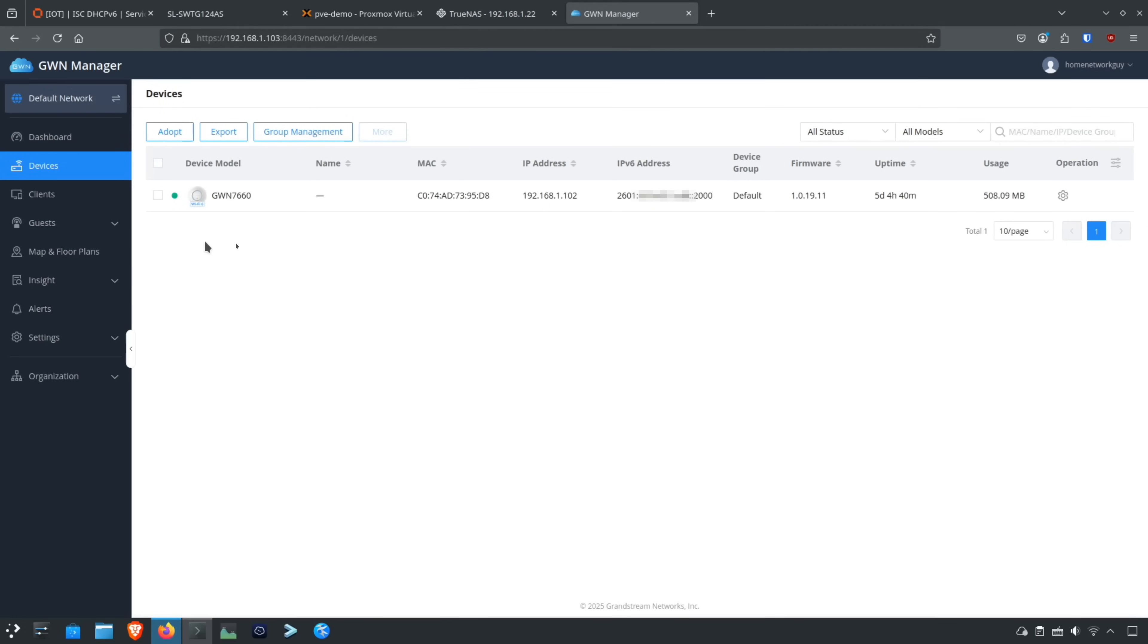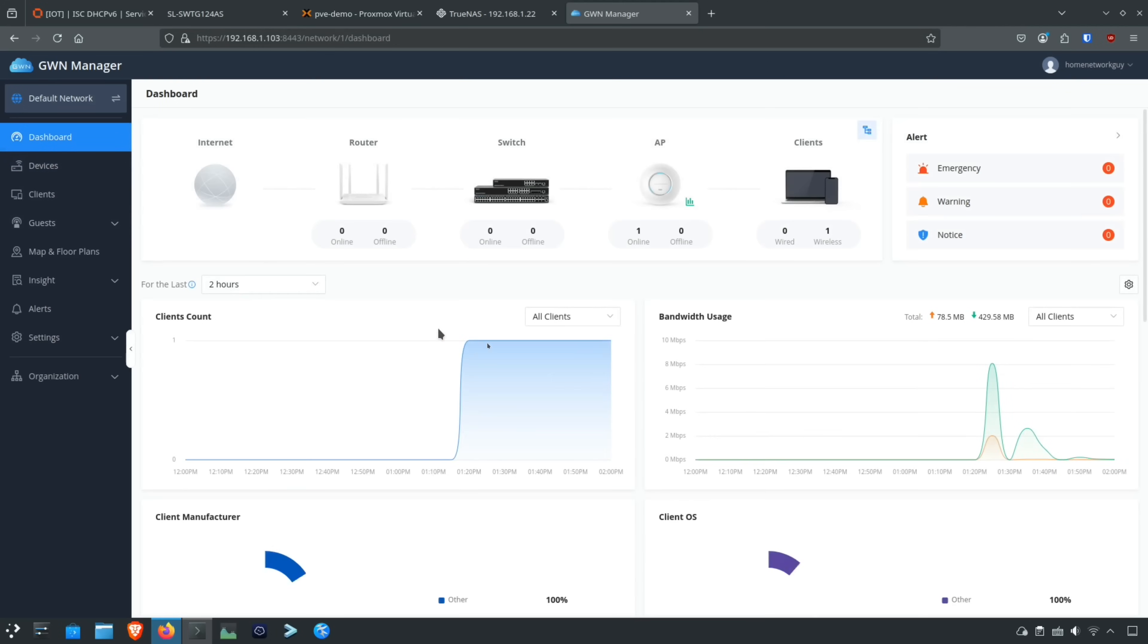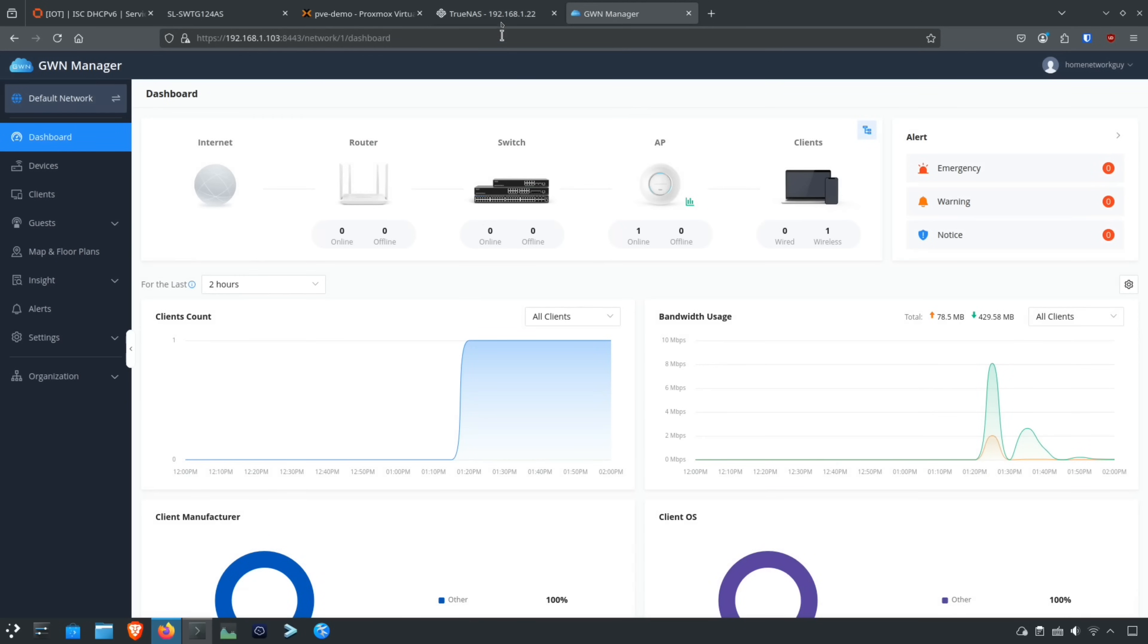But if I had a Grandstream switch, I can manage it in here. I have this wireless access point up here that I can manage that's on top of that mini rack. So you can see all the different stats here on the dashboard. I'm using a wireless client in here to do this screen capture, so that's why you see some traffic in here for this wireless client that's on the network.